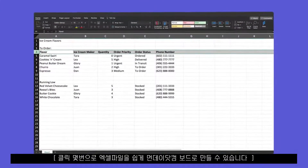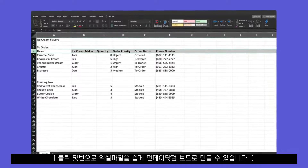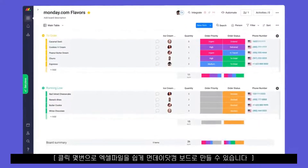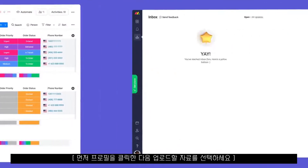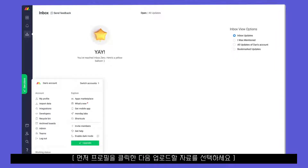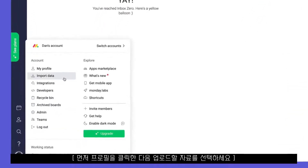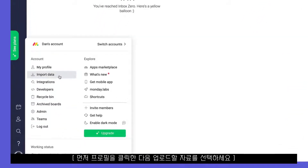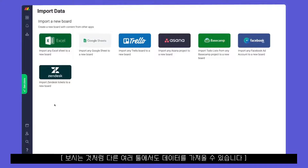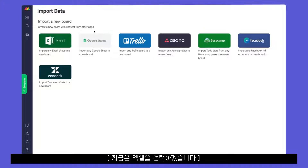In just a few clicks, each Excel sheet can be easily converted to a monday.com board. To start, click on your avatar and select import data. As you can see, you may import content from several other tools as well. For now, we'll select Excel.